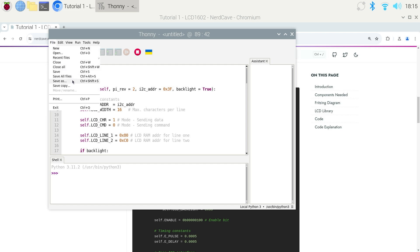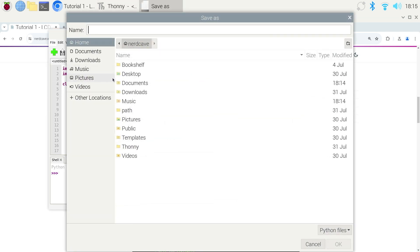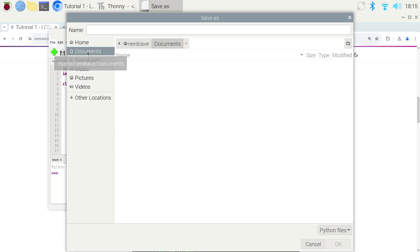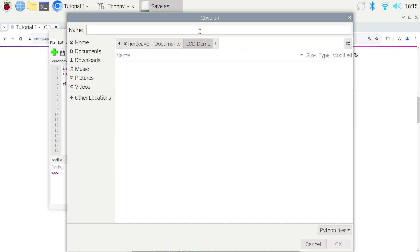So click on file, save as and let's go create a new folder in our documents and I will just call this folder LCD demo. And then inside this LCD demo folder we will call our file name lcd.py.